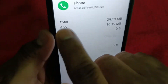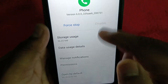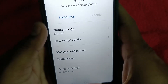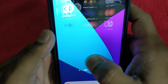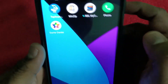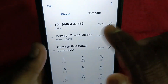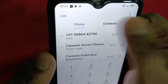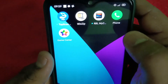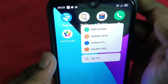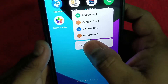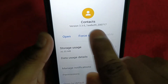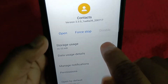Now the second thing you can do — you can see Phone and Contacts are both listed. You have to get into Contacts. For that, just long press the Contacts app and select 'App Information.' Now in Contacts, you also have to clear the cache.